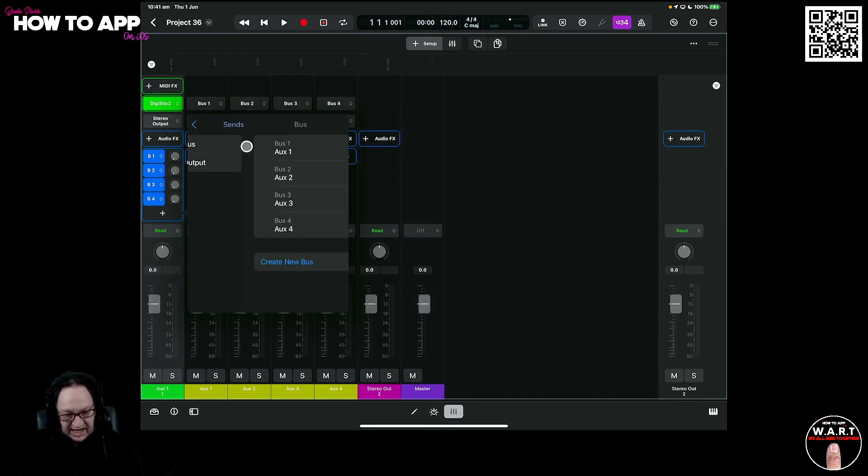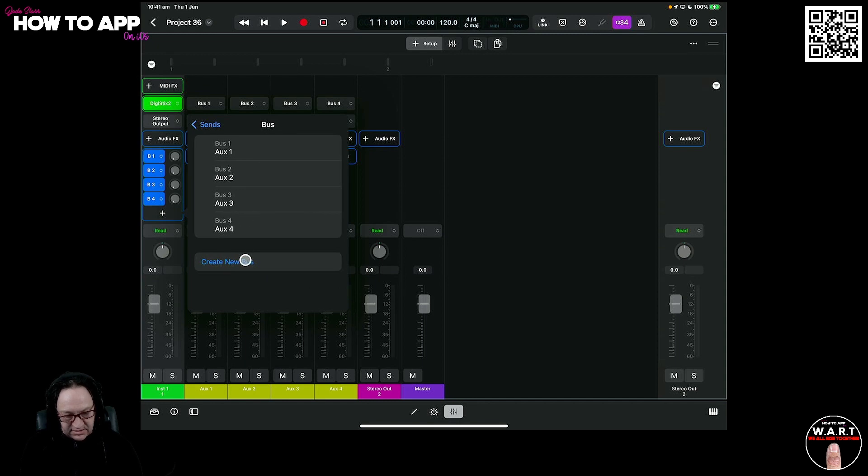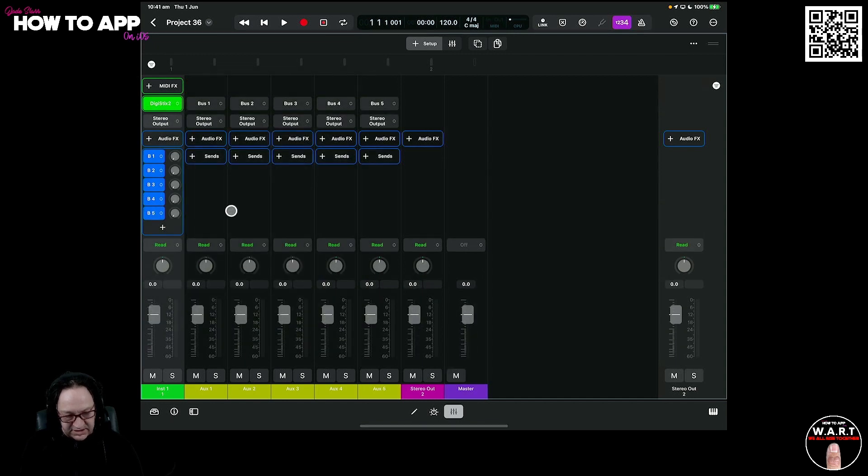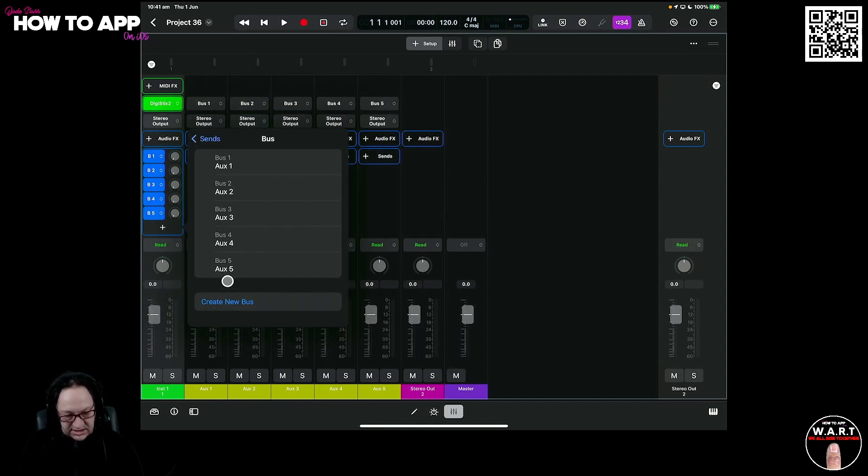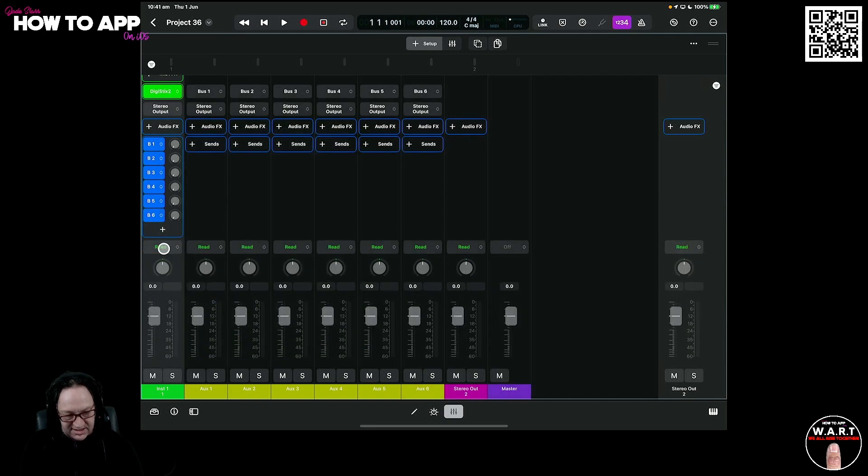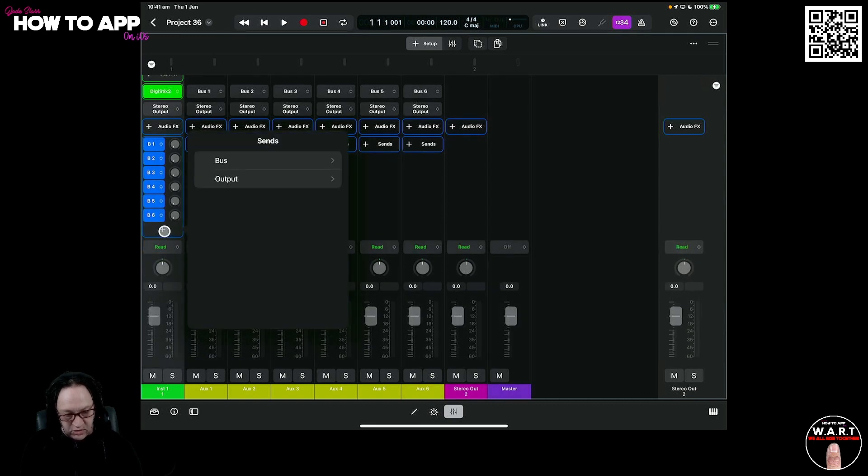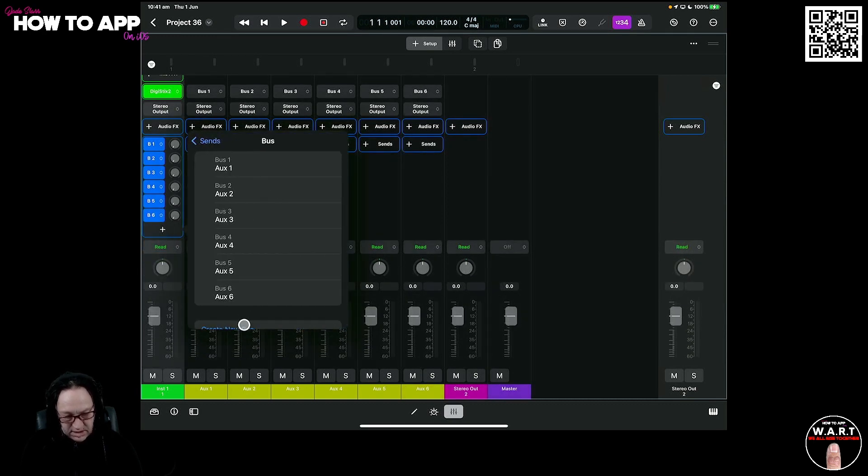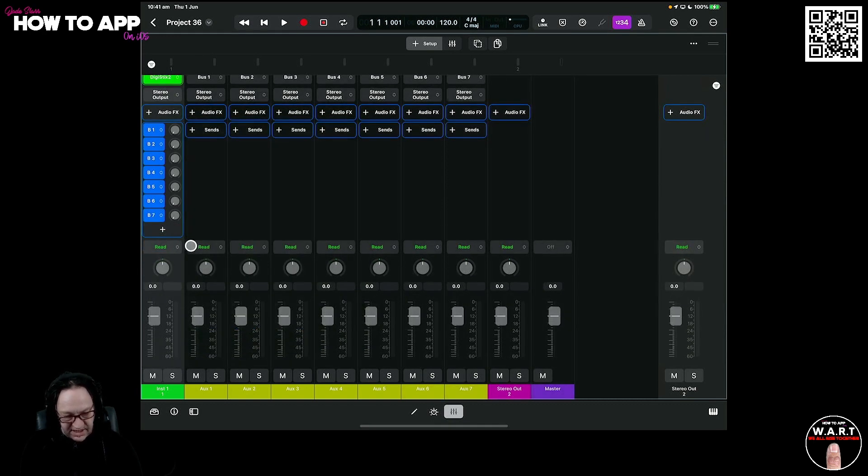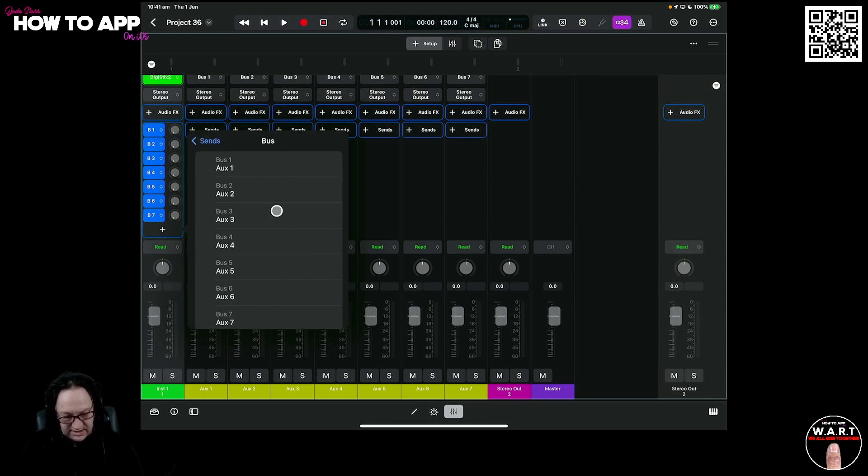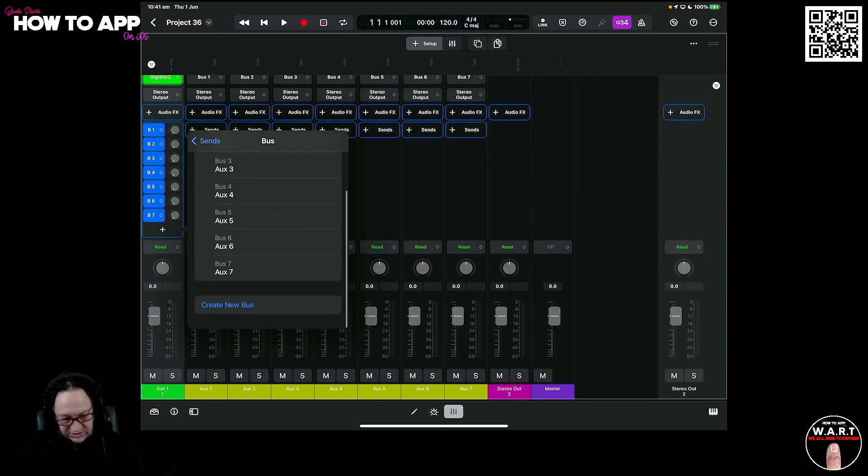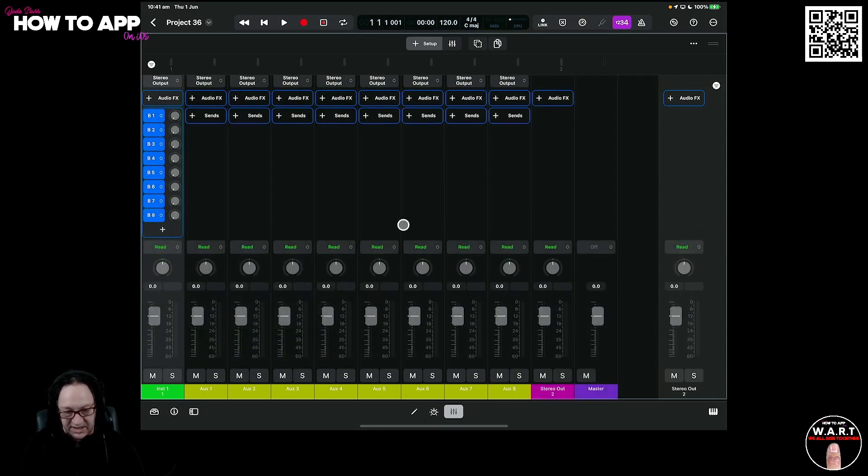As I said, we need 8 of these. New bus 5, new bus 6, and we need 2 more—7, and finally, let's scroll. We have 8 buses.